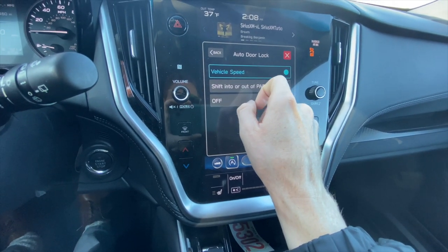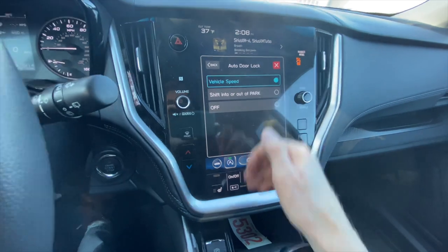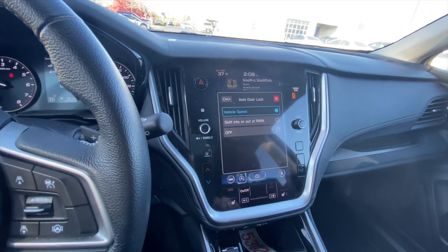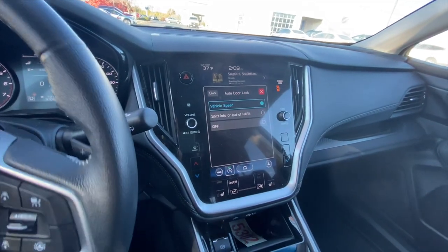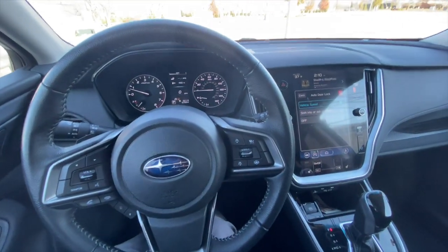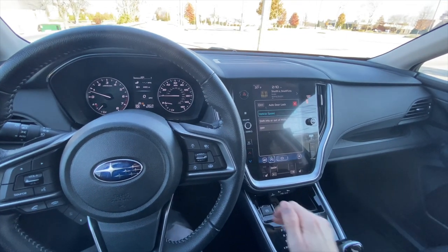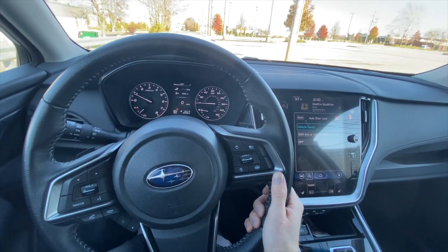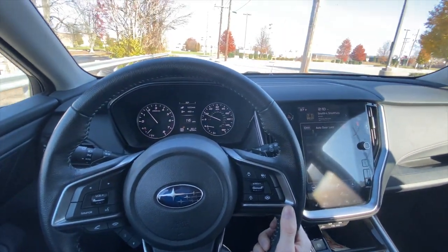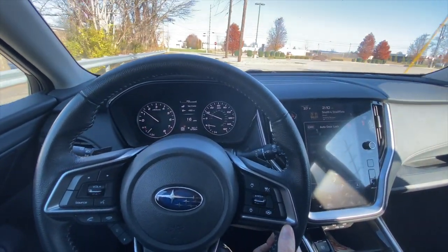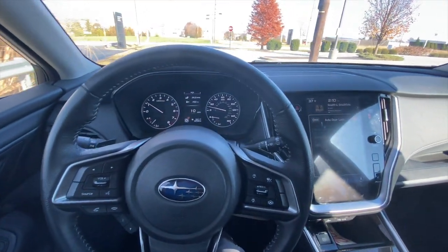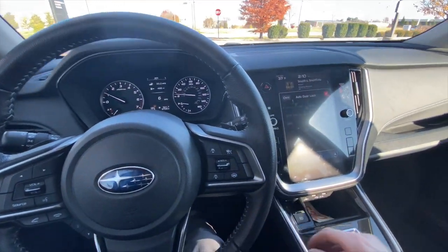If you set it to vehicle speed, once you put it in gear and take off and drive a certain speed, the doors will automatically lock. So the doors are unlocked right now. I'm going to put it in drive and show you guys on vehicle speed how this works. It looks like right around 10 miles an hour, the doors automatically lock. So that is how you set it up with vehicle speed.